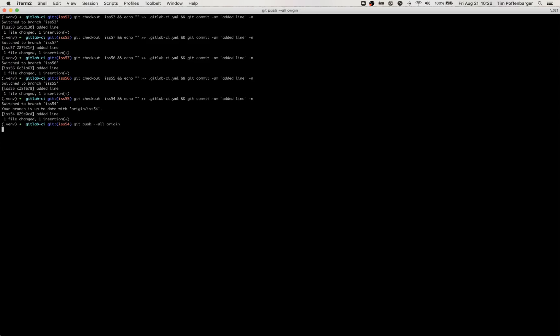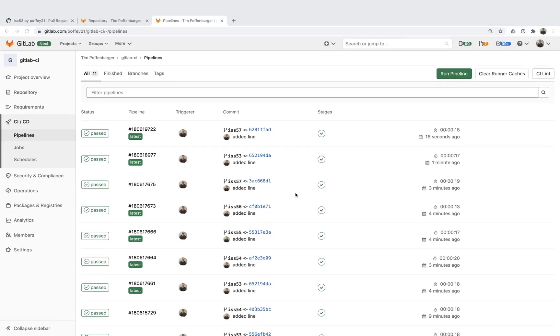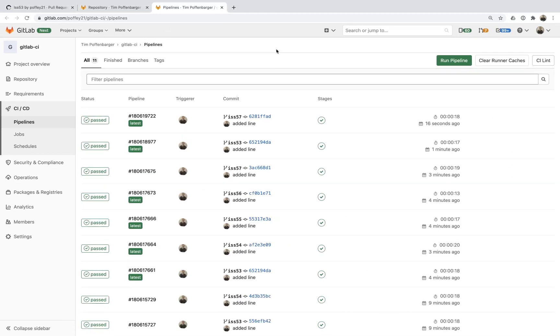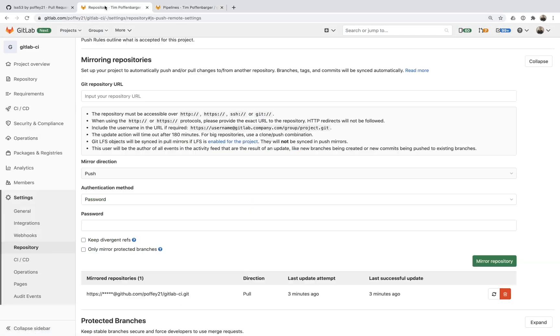What's going to happen is GitLab now is not able to actually mirror those because I pushed something three minutes ago.